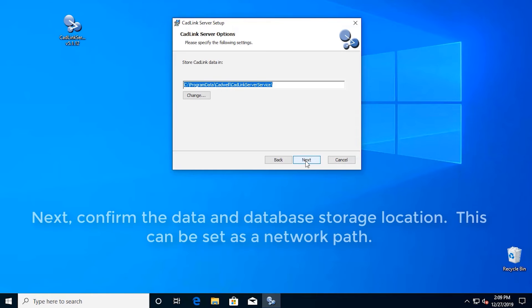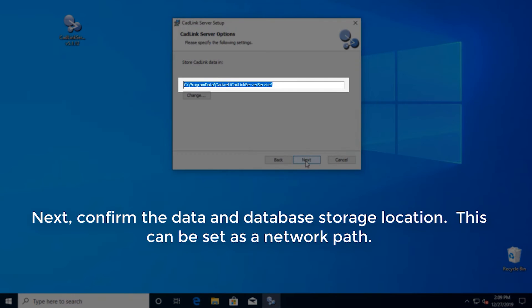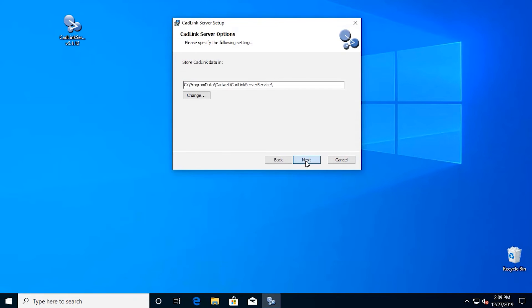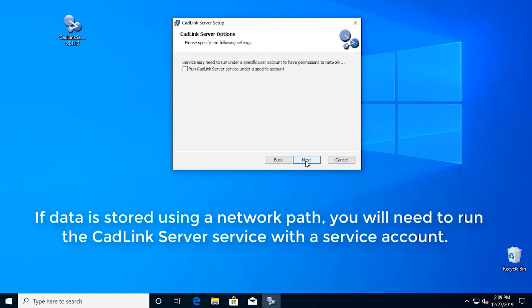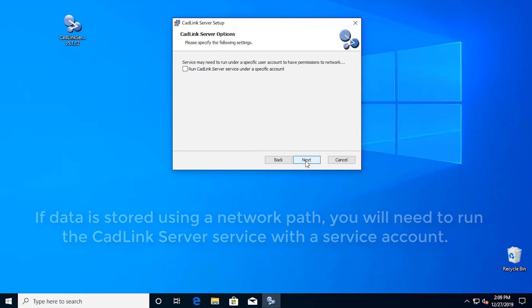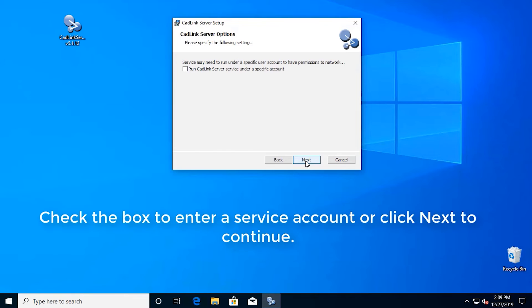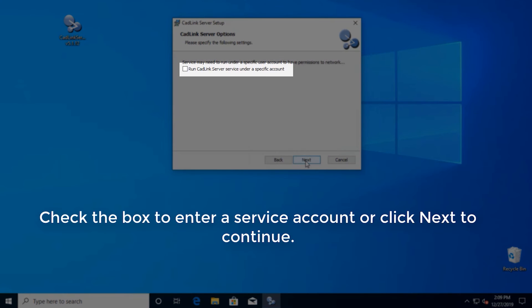Next, confirm the data and database storage location. This can be set as a network path. If data is stored using a network path, you will need to run the CADLINK server service with a service account. Check the box to enter a service account or click next to continue.